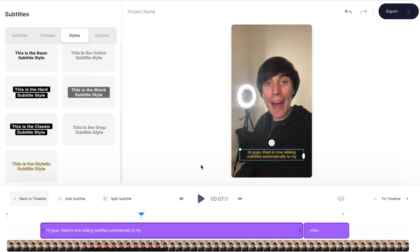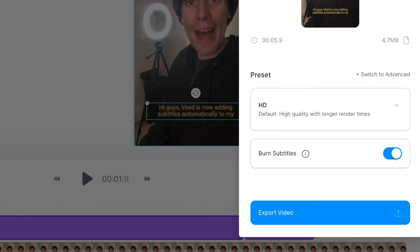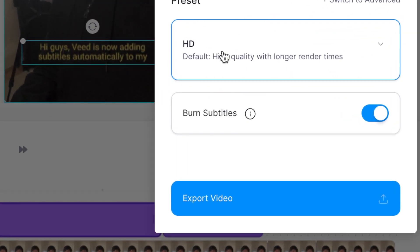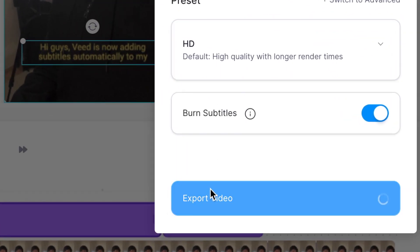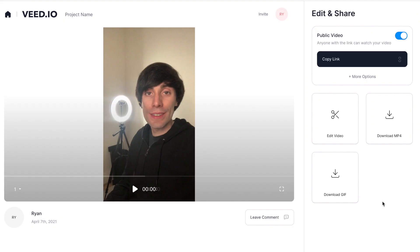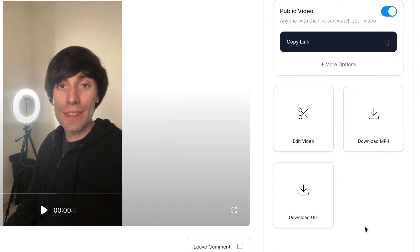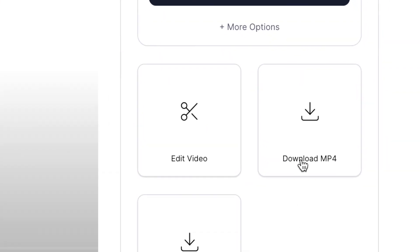When you're finished editing on Veed all you need to do is head over to the top right and hit export, then export video, and Veed will now render your file. In this window you can review your final edit and if you're happy you can select download MP4, which downloads your file ready to upload to TikTok.